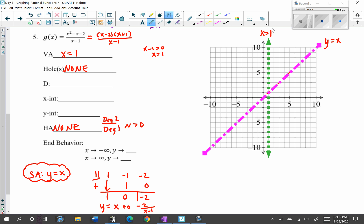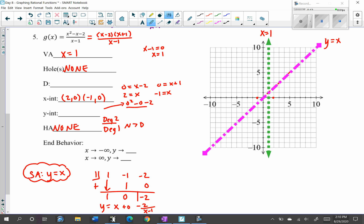For the x-intercepts, use the zeros of the numerator — the simplified form — making sure they are not zeros of the denominator. Setting x minus 2 equal to 0 gives x equals 2; setting x plus 1 equal to 0 gives x equals negative 1. So x-intercepts are (2, 0) and (−1, 0). For the y-intercept, plug in x equals 0: (0² − 0 − 2)/(0 − 1) = negative 2 over negative 1 equals 2. So the y-intercept is (0, 2).